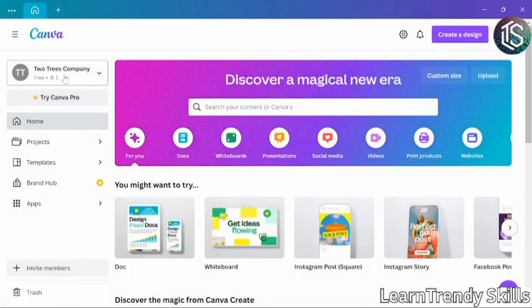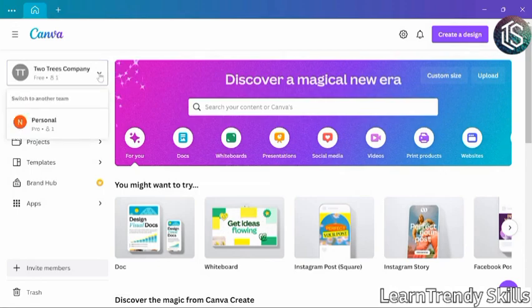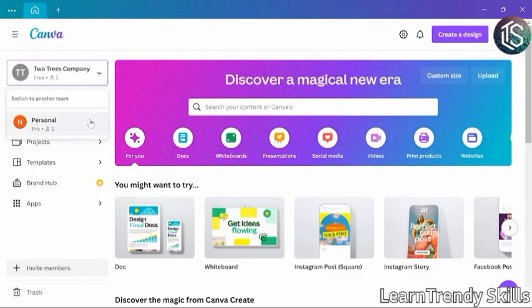Instead of saying Personal over on the sidebar on the left, it now has the name of the team. And this is actually a menu that you can open. So you could switch back to your Personal section, or if you are a member of multiple teams, you can switch between them here.